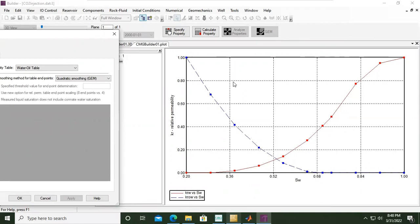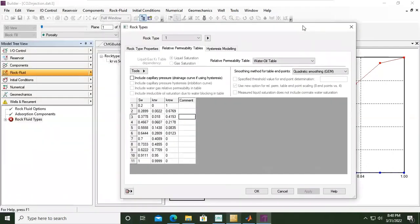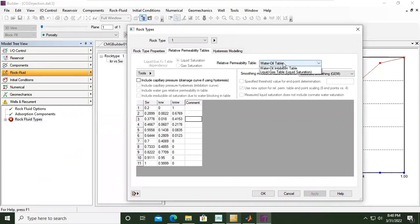And the second one, we click again here, relative permeability table, liquid-gas table. But be careful here, it indicates liquid saturation.